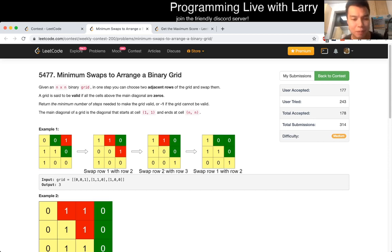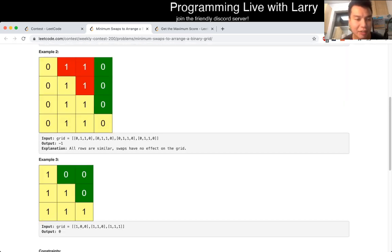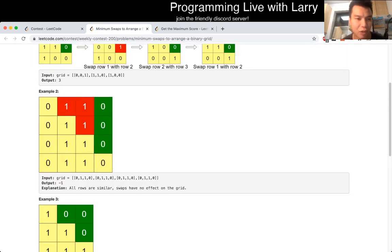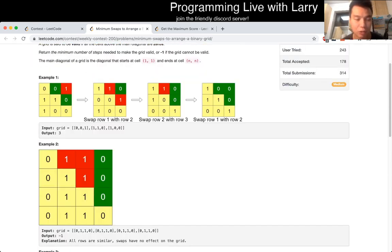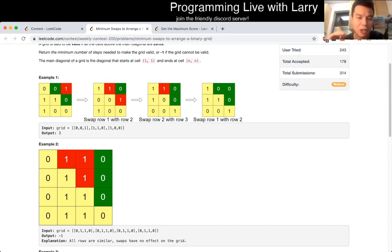The key observation for this problem is just knowing that the only thing that matters for a certain row — and all the rows are independent — is that you just have to keep track of the last one, because that's the no-good zone.